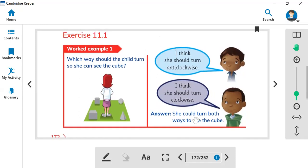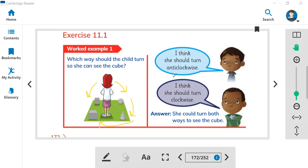She could turn both ways to see the cube — clockwise and anticlockwise. When she moves clockwise, she will see first the sphere, then the cone, then the cube. Moving anticlockwise, she sees first the cylinder, then the cube. Both sides work, but she can see the cube faster going anticlockwise.